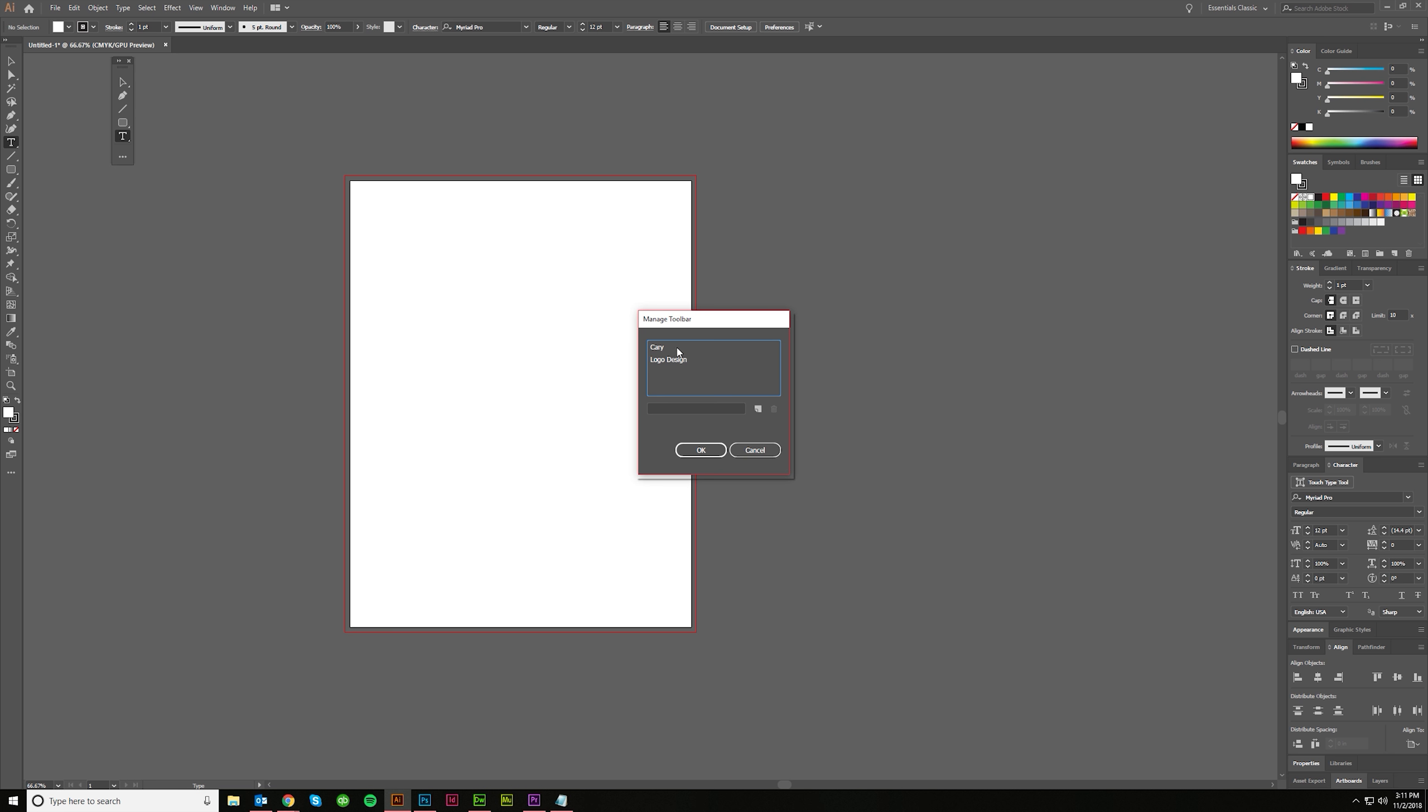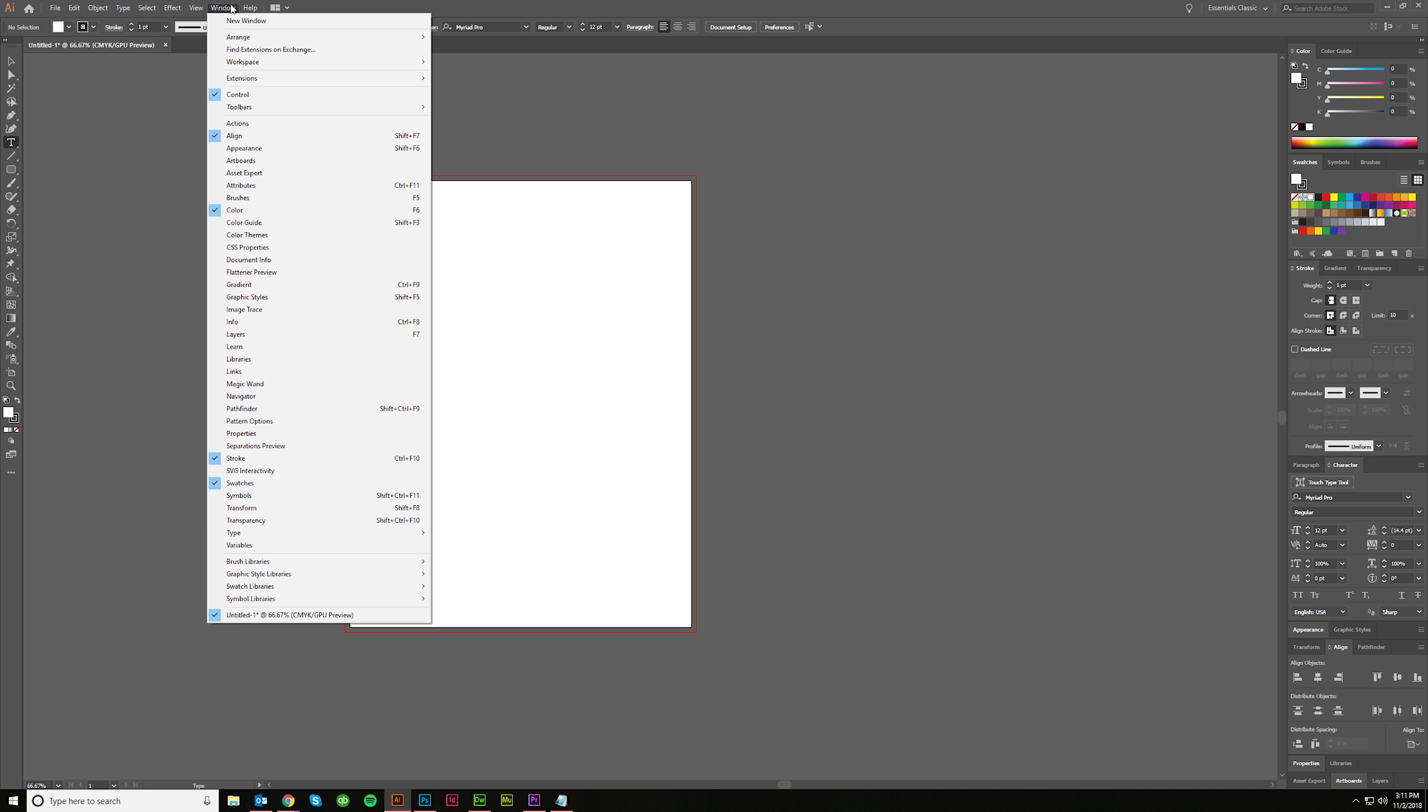And then you can manage your toolbars in here. You can come in and change them or delete them or what have you. If you want to open your new toolbars, you come up to window toolbars and you'll have your various new ones set up here. Now these are going to be the defaults and these will be the ones that you customize and make yourself.